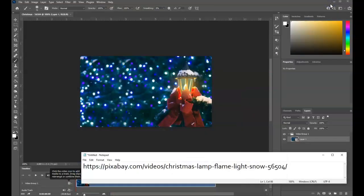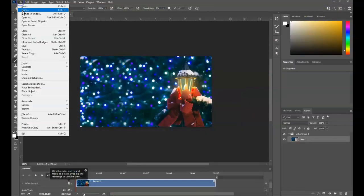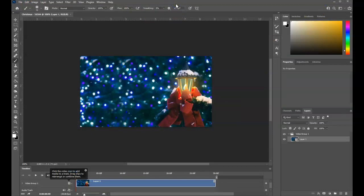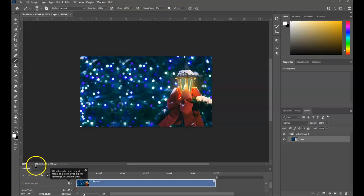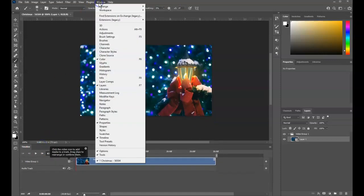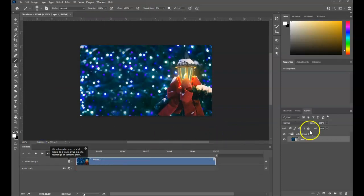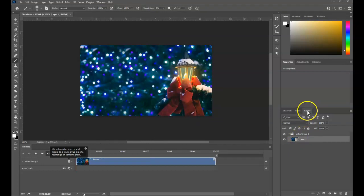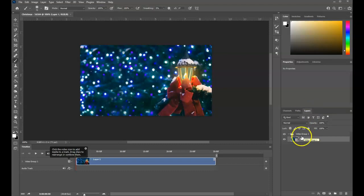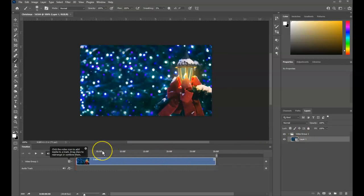Then you're going to go into Photoshop and simply file and open and open the video. Now videos should open up with a timeline down here at the bottom. If you do not, go to window and then timeline to bring up that panel. You'll also notice that your video will be listed under layers in the video group one. And that's important because anything that's video goes in that group, but still images that we want to stack on top of this video are going to go above.